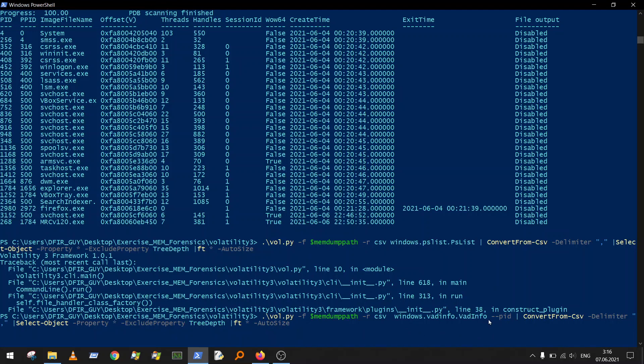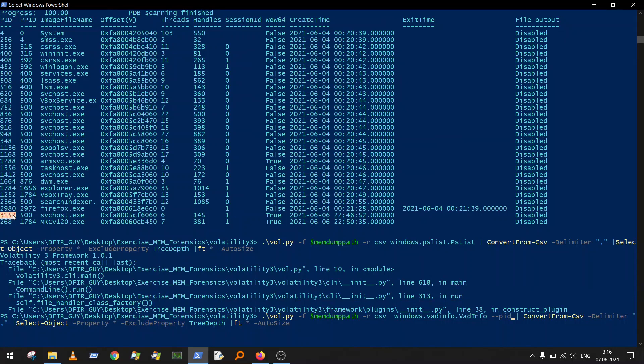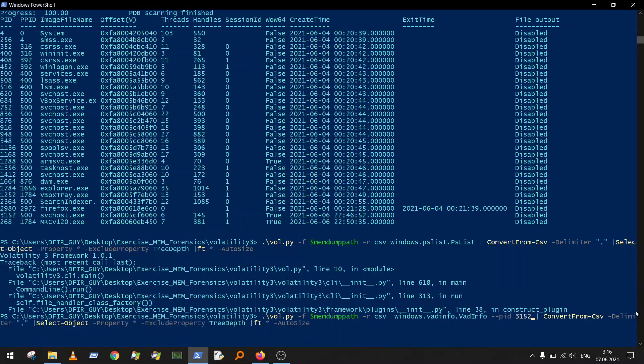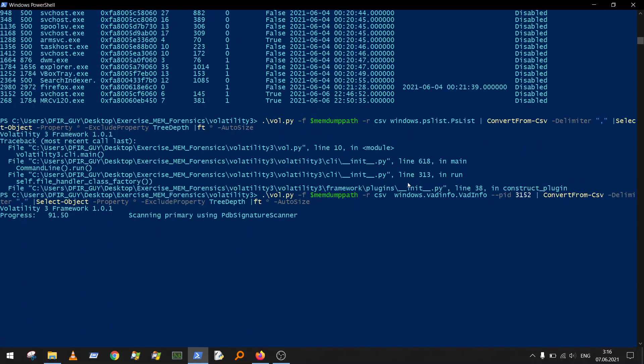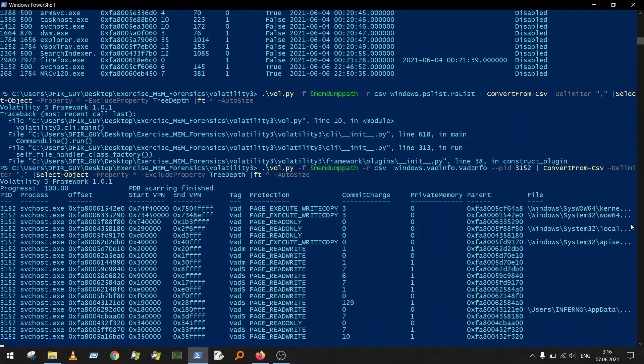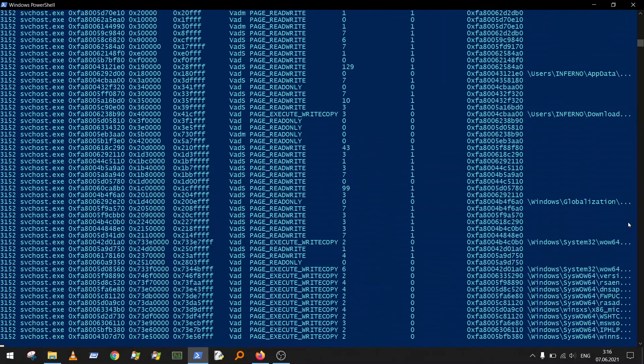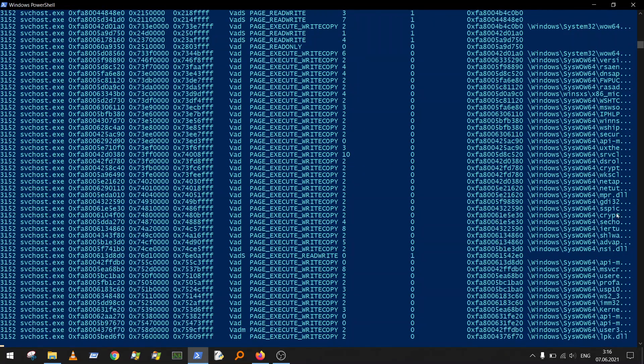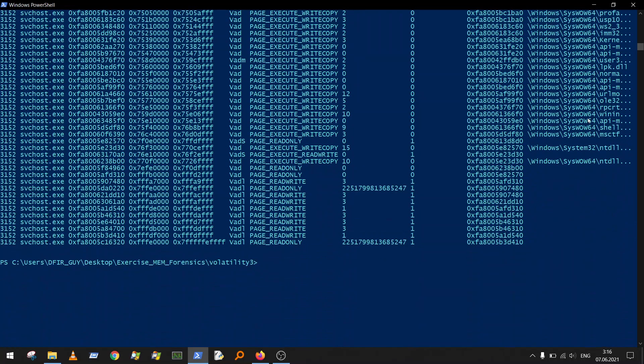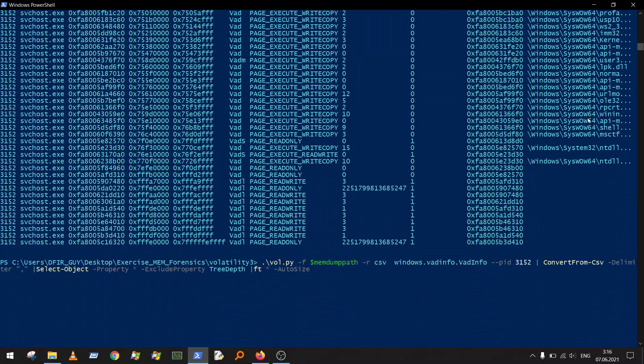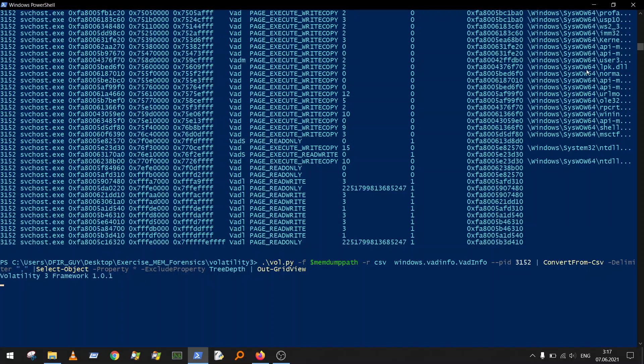If you change the plugin, we want to do virtual address descriptor info which will print all information about memory ranges in our specified process or in all processes. For example, I'm interested only in this process ID. But you will see that it's too large. What you can do next is quite simple. We will not use format-table, but we will use Out-GridView, and I really love this option because what you got here is very, very nice.